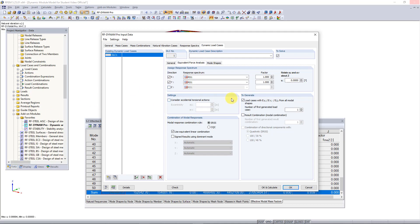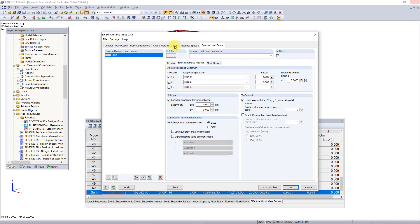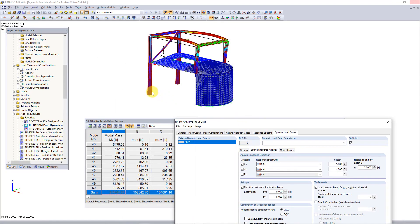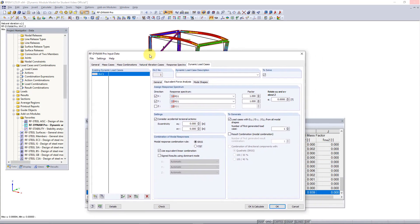The next info we need to enter according to the ASC 716 is the eccentricities for accidental torsion. We do this by setting five percent of the structure's dimensions perpendicular to the direction of the applied forces. If I activate this in the x direction we just need to choose five percent of the total length in the x direction of the structure. I already calculated this value and it came out to be 16.56 inches in the x direction, the global x direction.